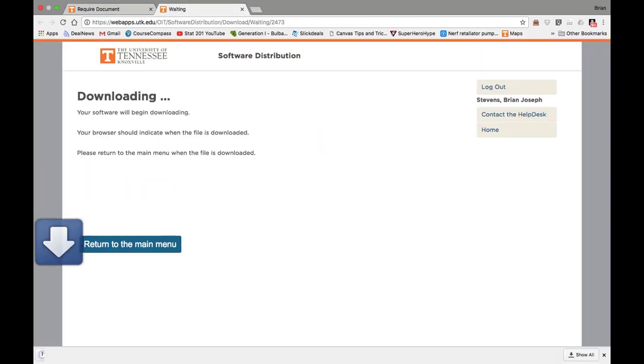You'll see the download start in the bottom left corner. It may take a little bit if you're on your own network, but on a UT network, it's pretty quick.